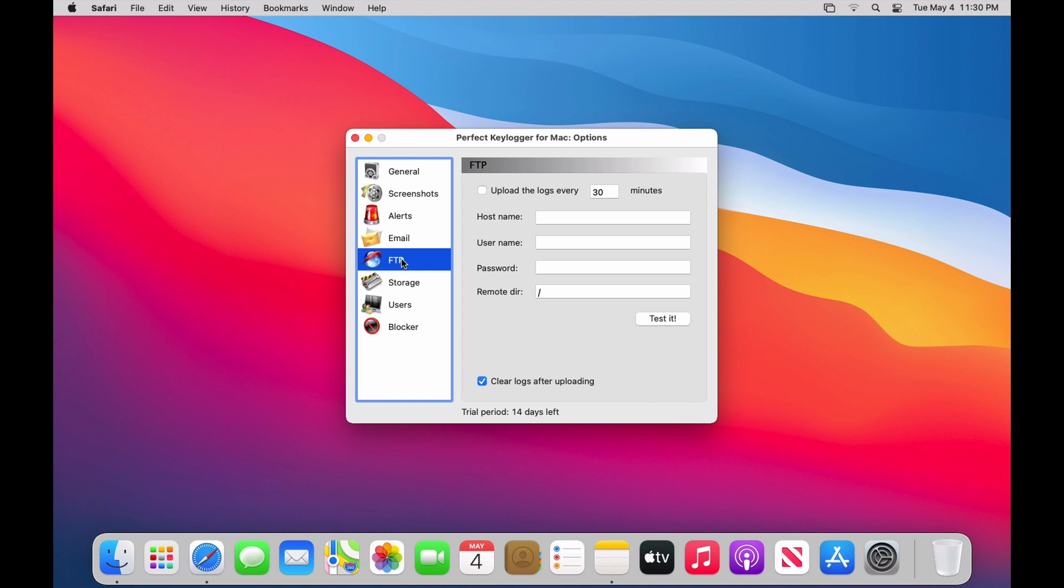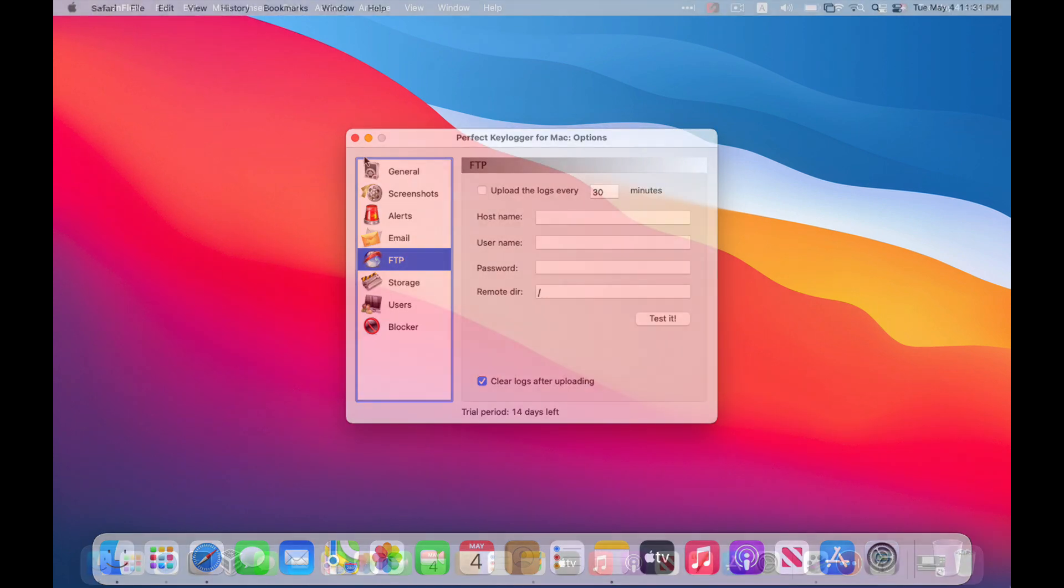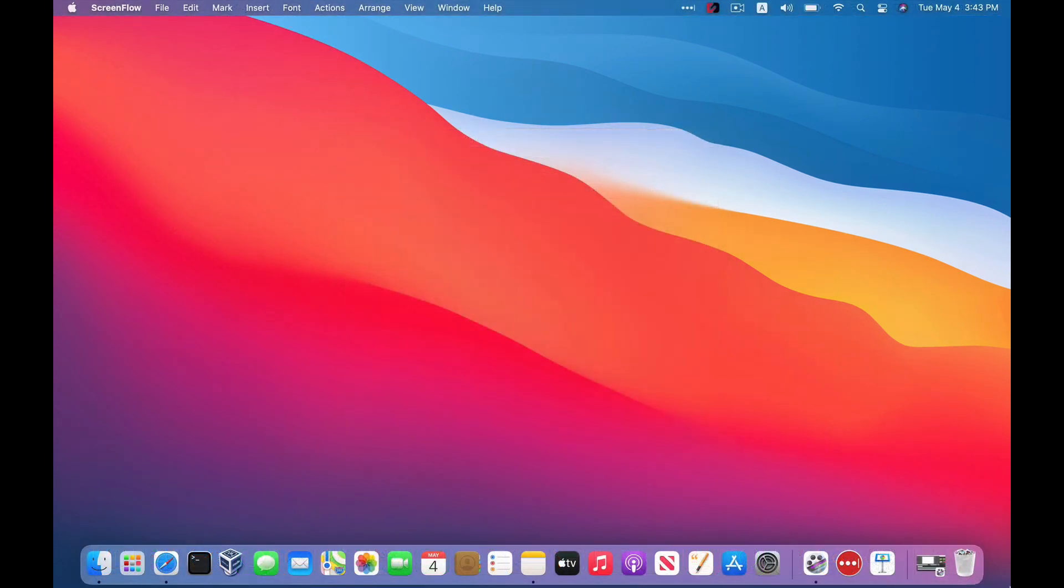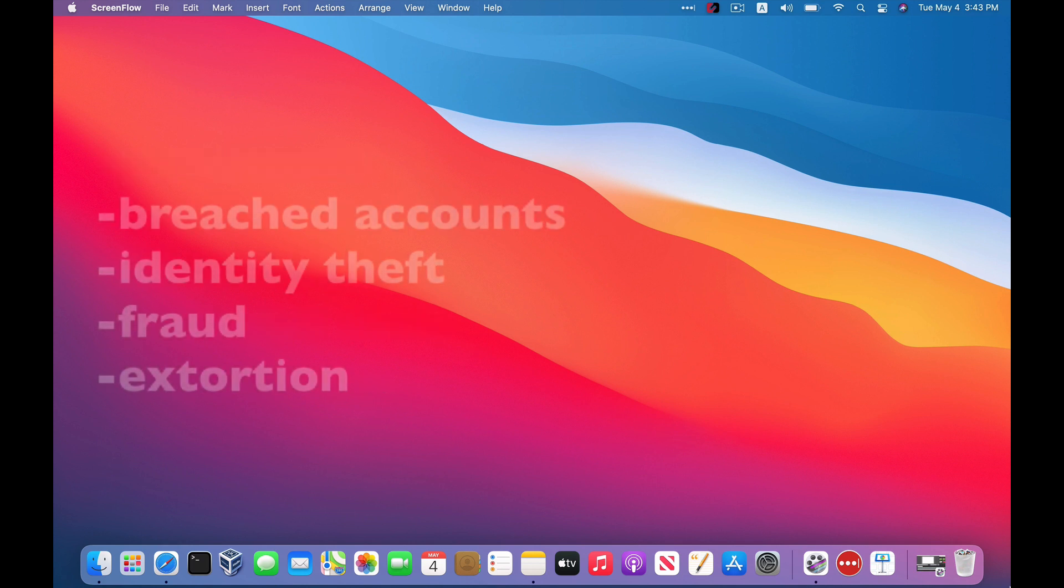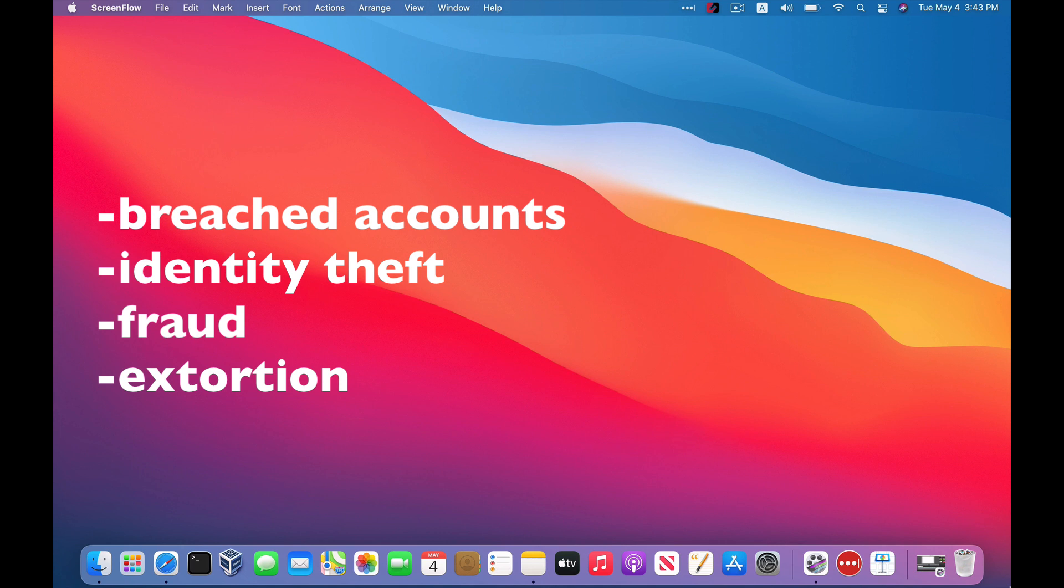So by now, you can probably see that macOS keyloggers can potentially be a privacy and security nightmare. They can be used to steal passwords, credit card info, social security numbers. They can be used to spy on you. And all of that can lead to having accounts broken into, identity theft, financial fraud, even extortion.